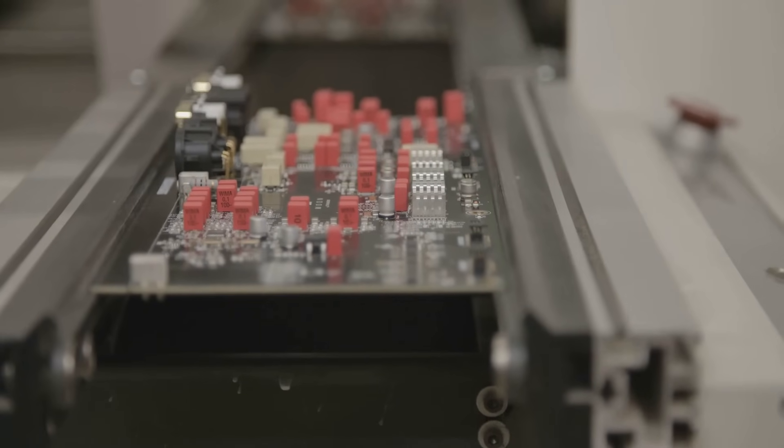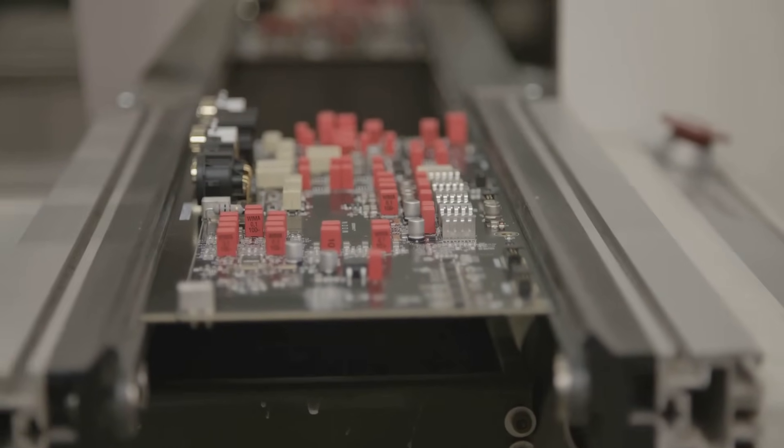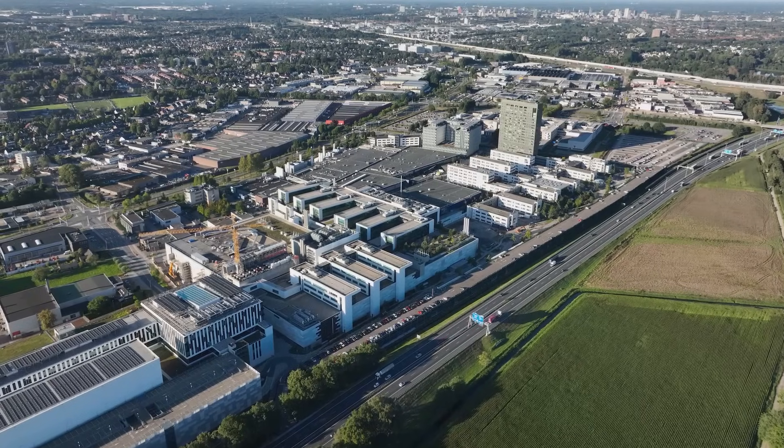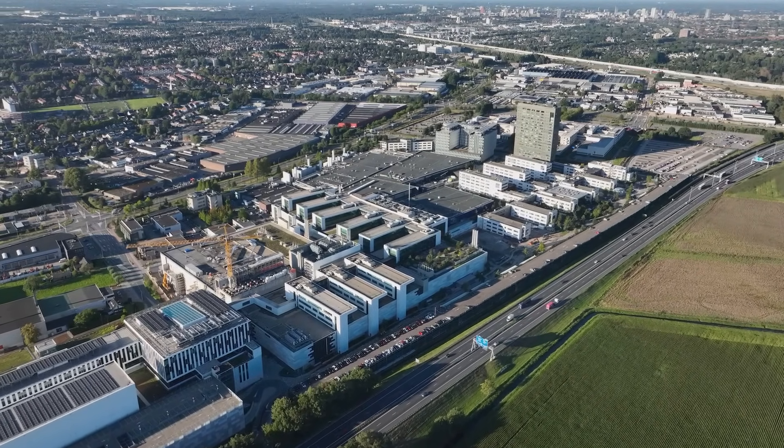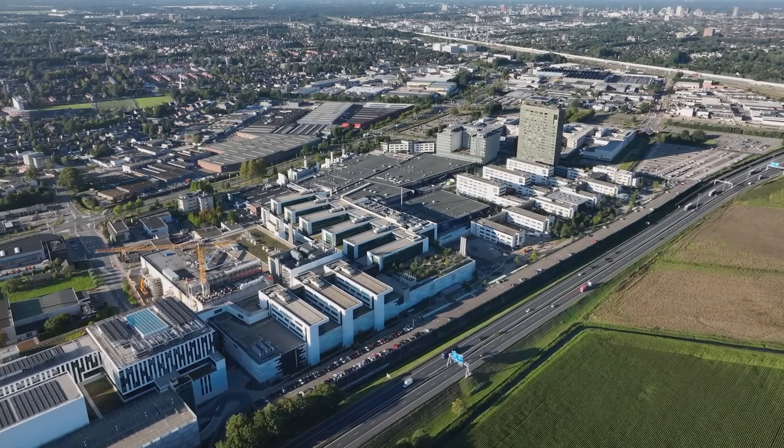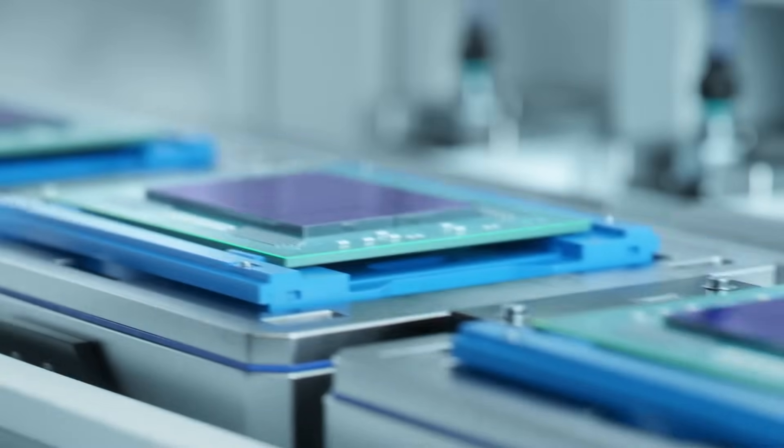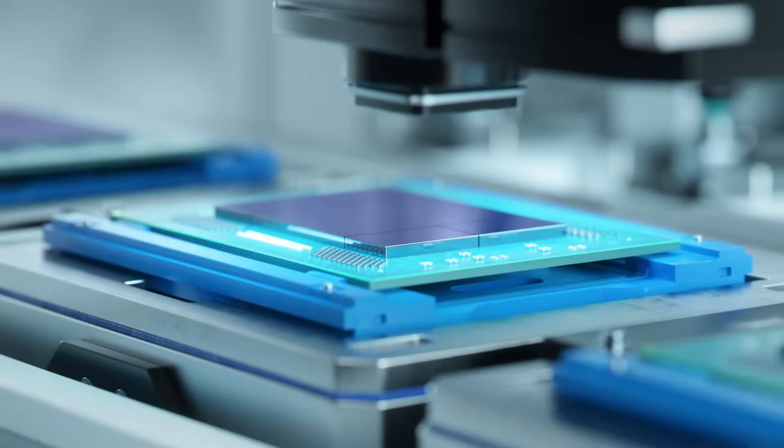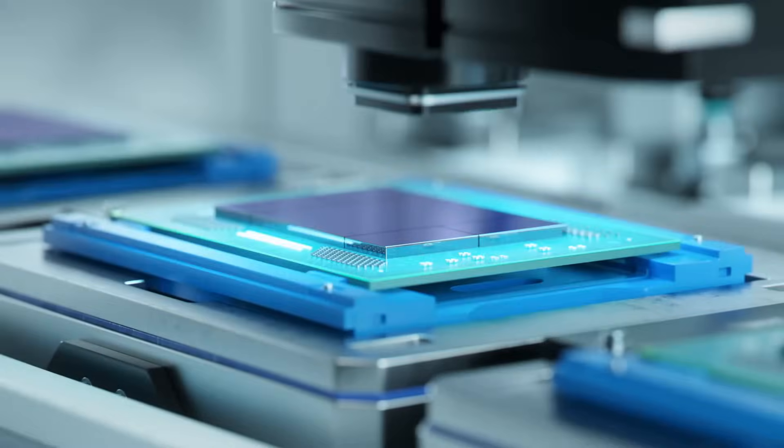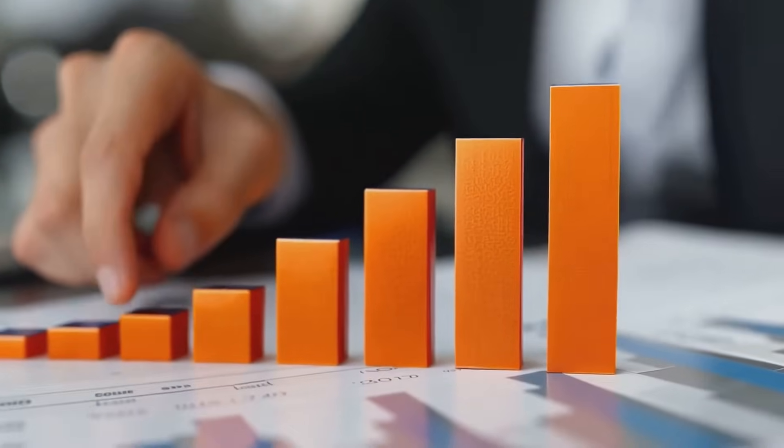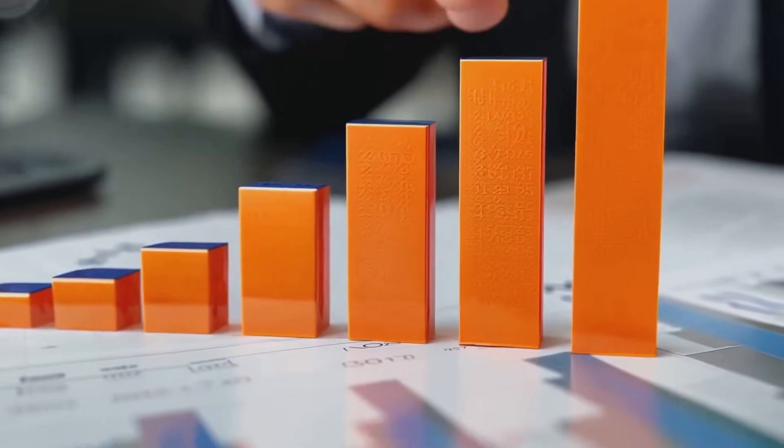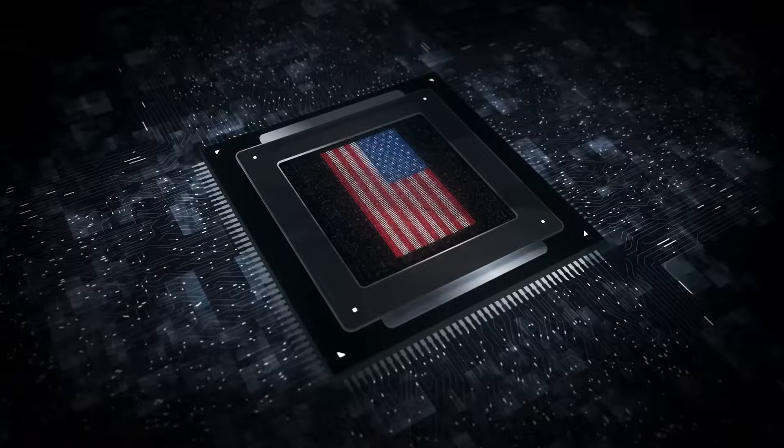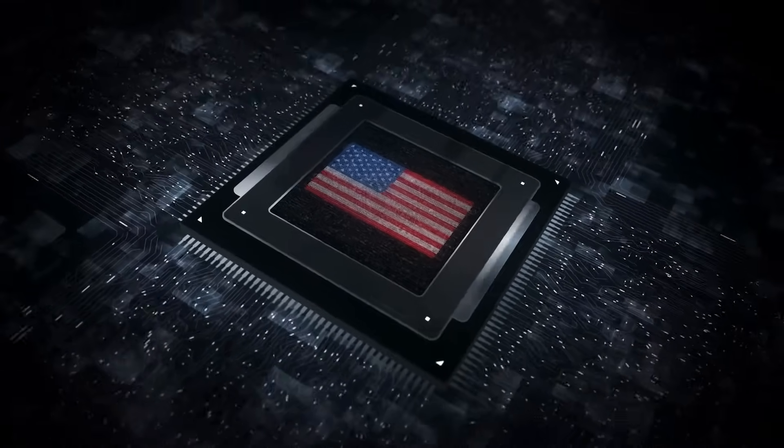China's rise in semiconductors is underpinned by a robust investment strategy. The National Semiconductor Fund has been instrumental in channeling resources into domestic innovation. Since its launch in 2014, the fund has allocated over $100 billion to bolster China's semiconductor ecosystem. In 2023, the big fund added another $47.5 billion to its war chest, surpassing the $39 billion earmarked under the U.S. CHIPS Act.